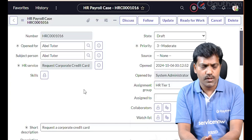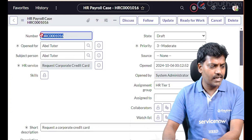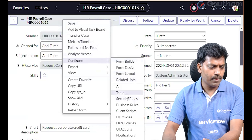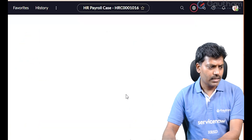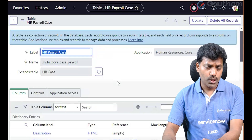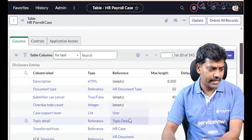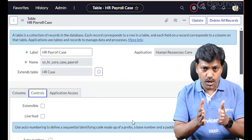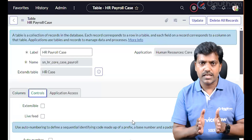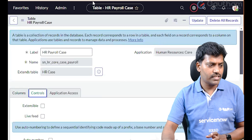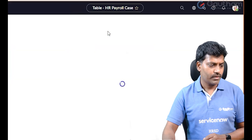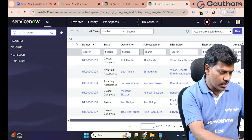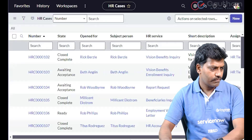Once a case is created, the number is automatically generated — this is true number padding. It is a configuration: right-click on the form header, go to Configure, then Table. The case table is sn_hr_core_case, which is the extension table. Scroll down and check — auto number is configured on the main table, sn_hr_core_case.do. The remaining 7 extension tables inherit from this main table, which has the auto number configured.